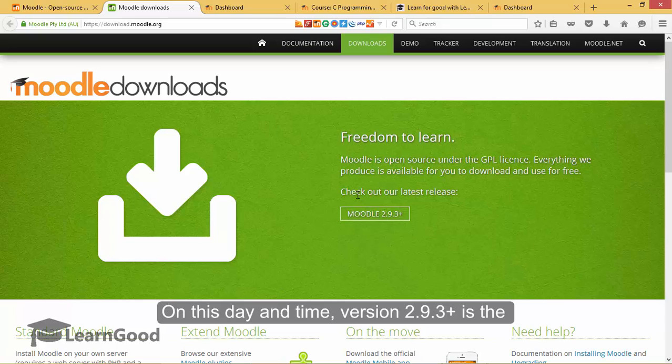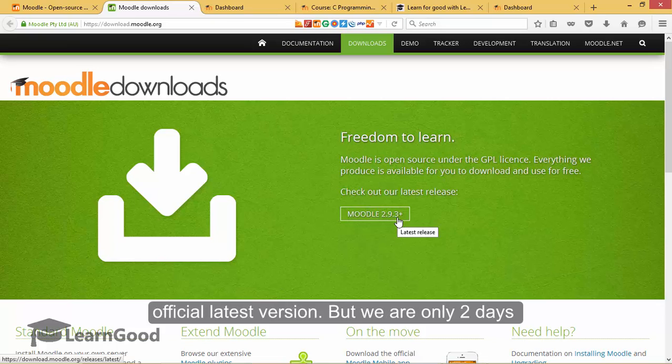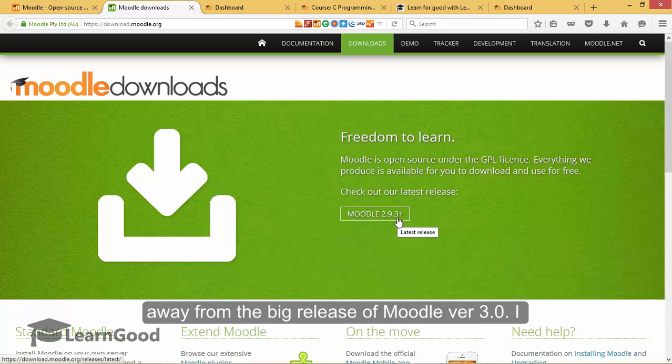On this day and time, version 2.9.3 plus is the official latest version but we are only two days away from the big release of Moodle version 3.0.